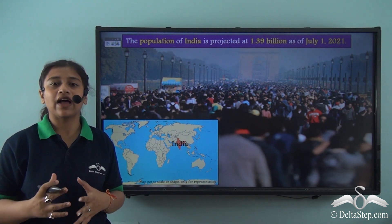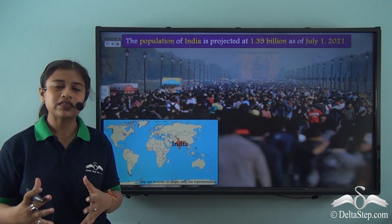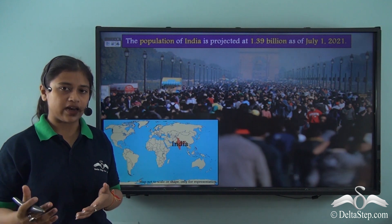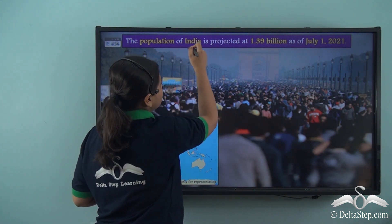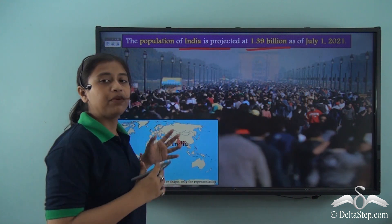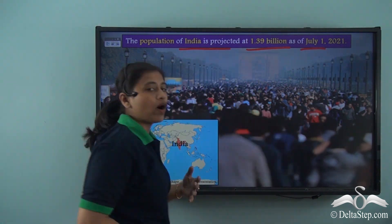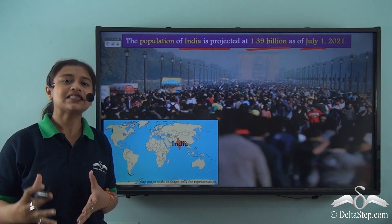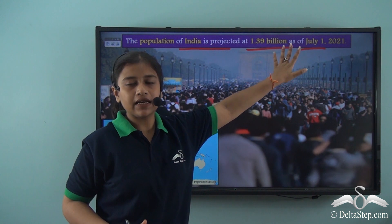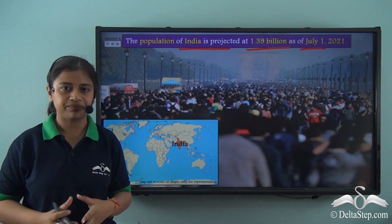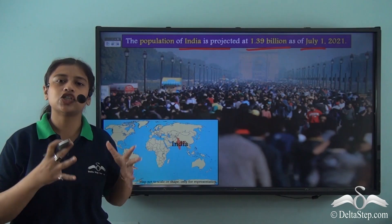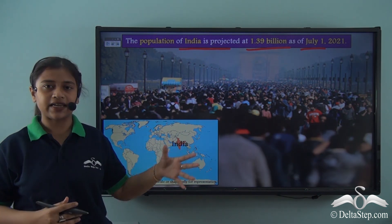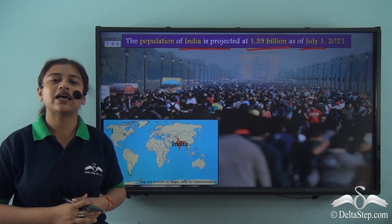The government of India, or rather the government of any country, also holds such surveys on a larger scale. As per 2021, the population of India is projected at 1.39 billion as of July 1. This means that the population of India is estimated or predicted at 1.39 billion as of July 1, 2021. The population of a particular country is projected through a proper official document known as the population census.